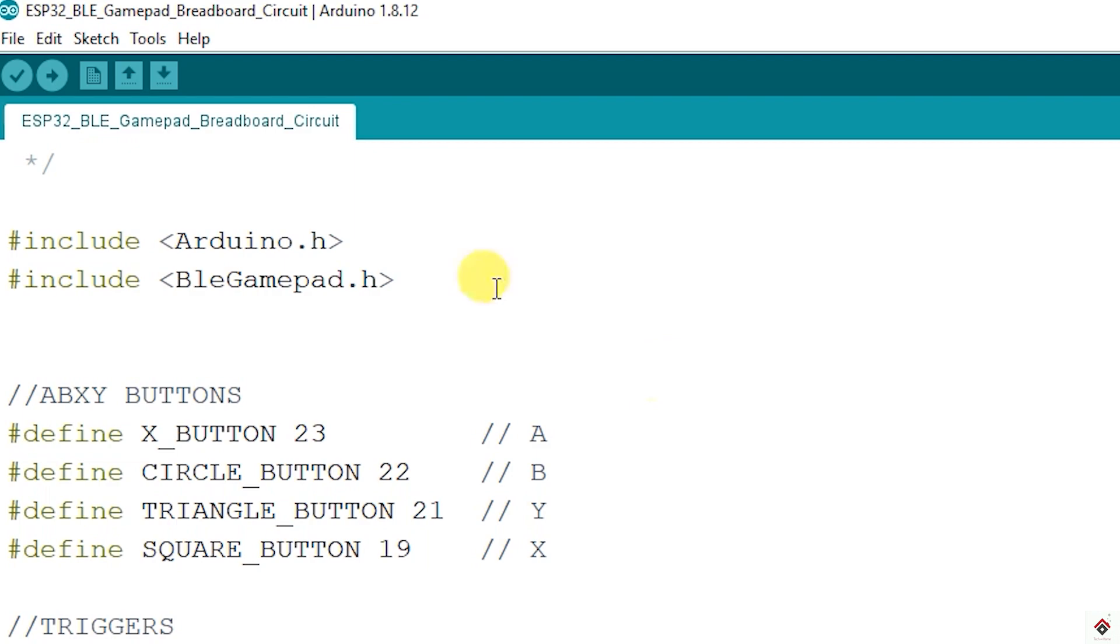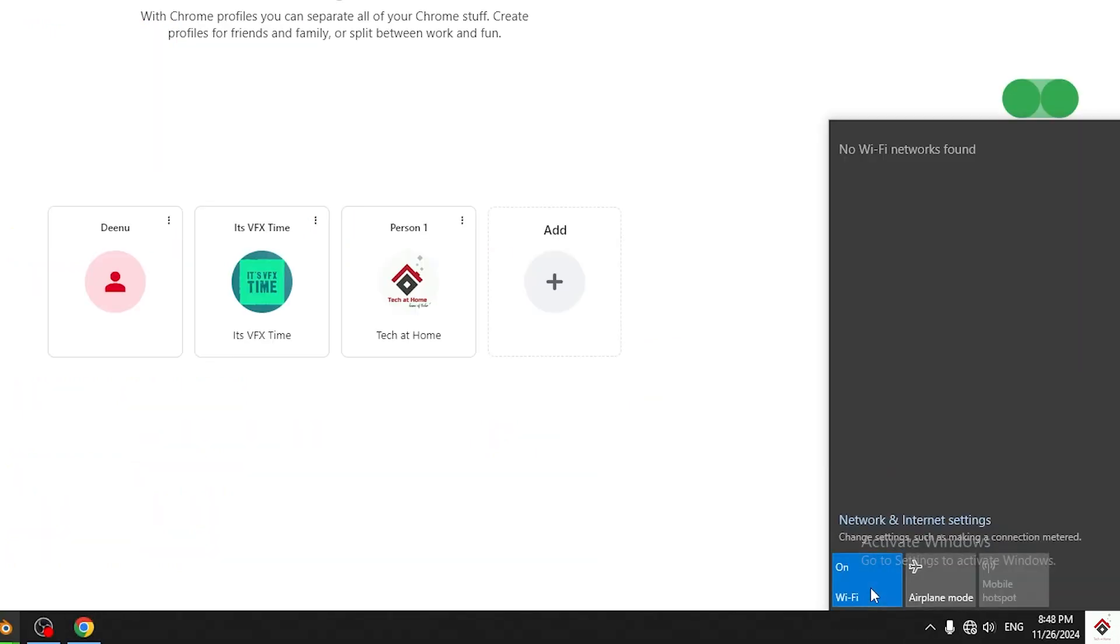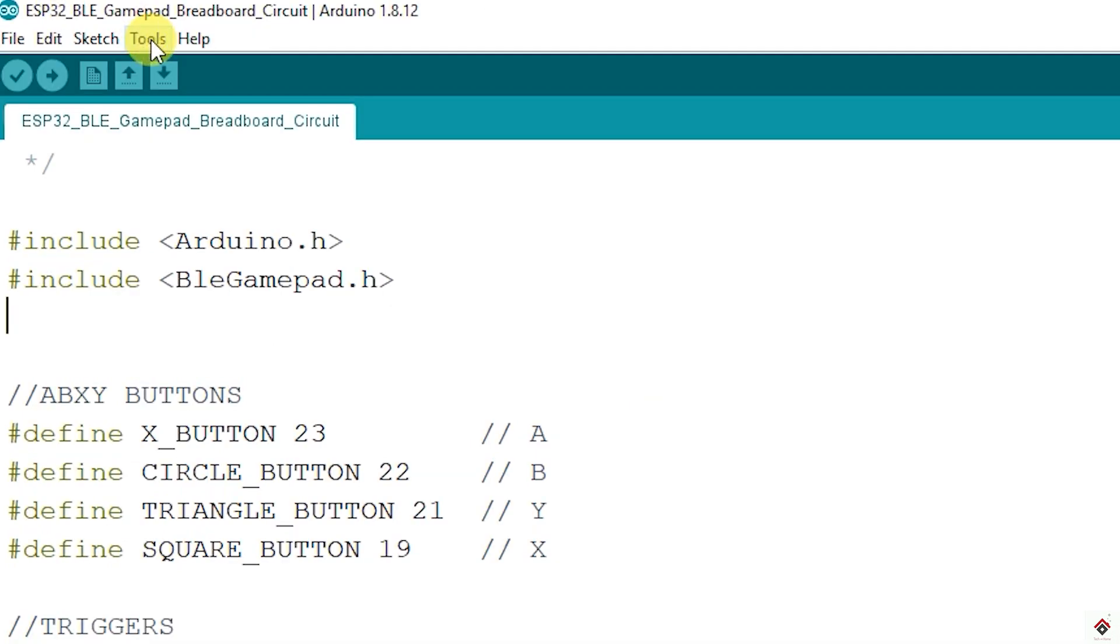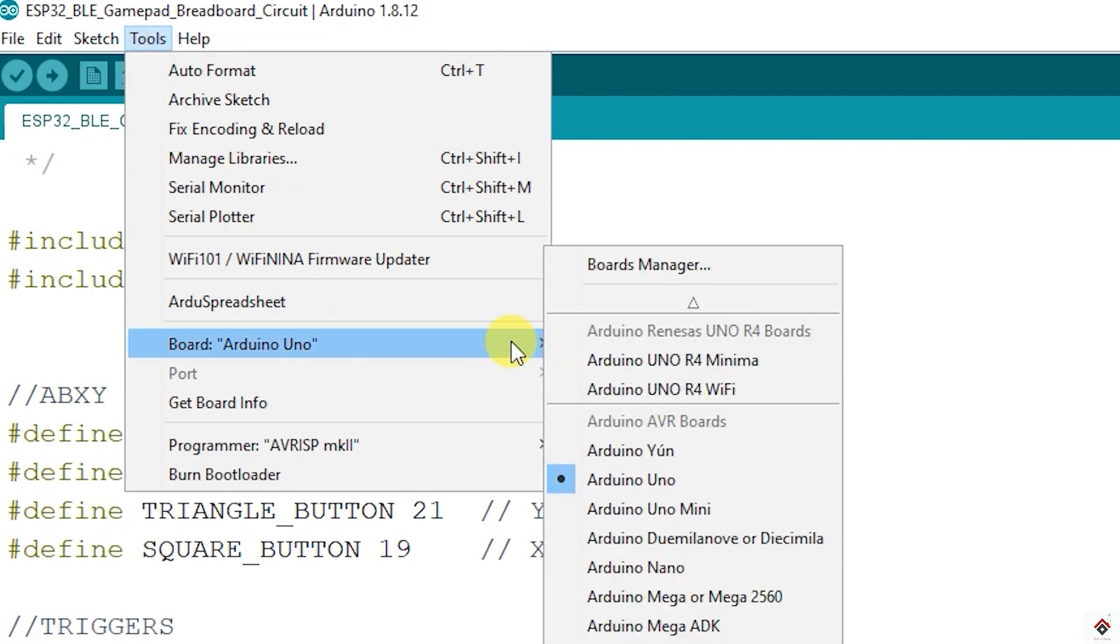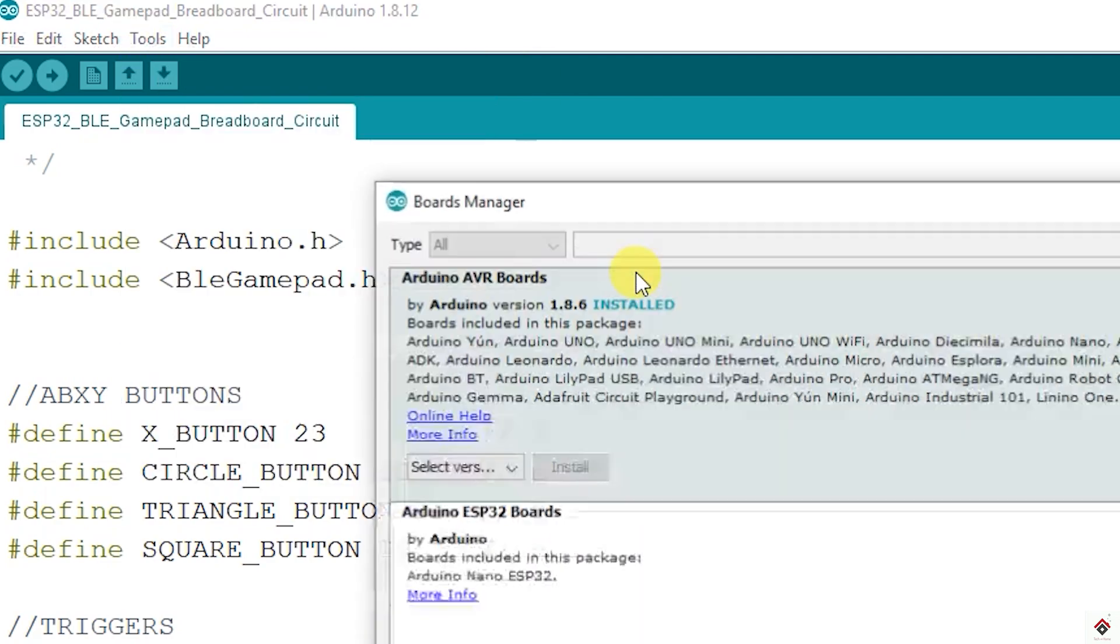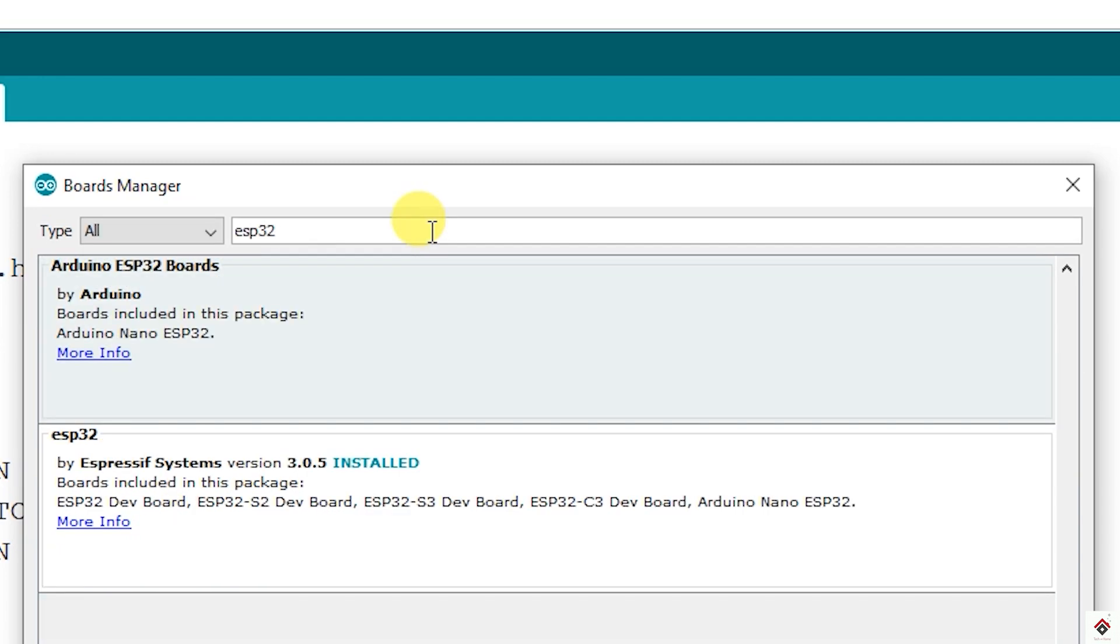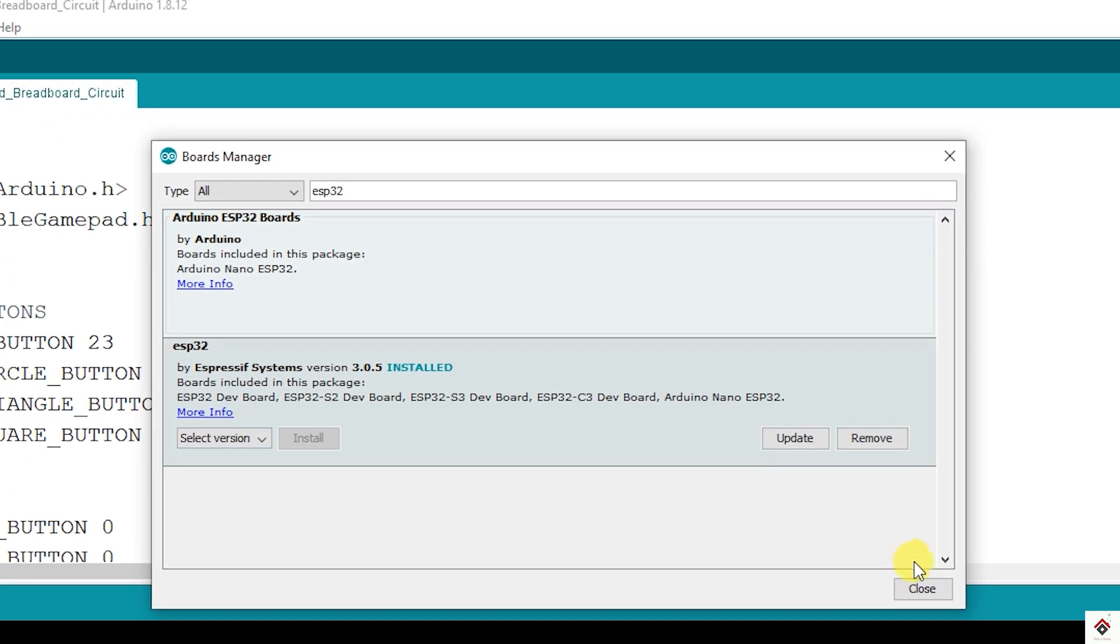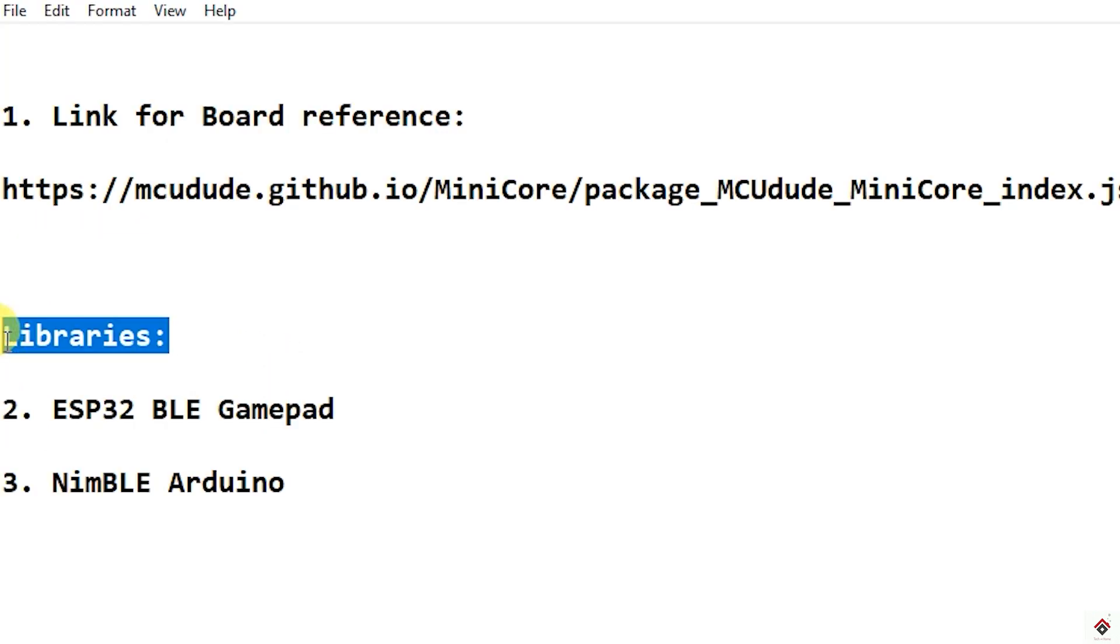Next, to download the boards, connect your system to the internet. Go to tools, board, board manager. Here search for ESP32 and install ESP32 by Espressif Systems. I have already installed. You should get an installed message like this.